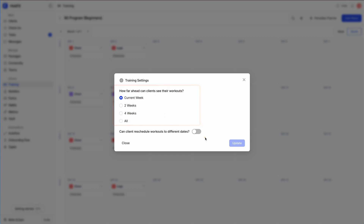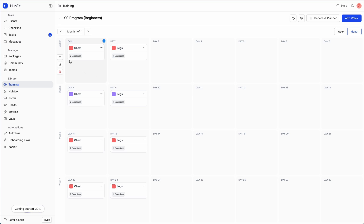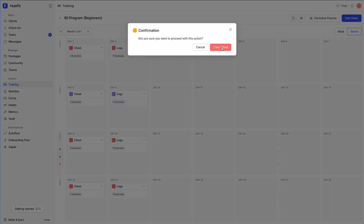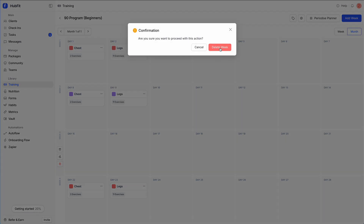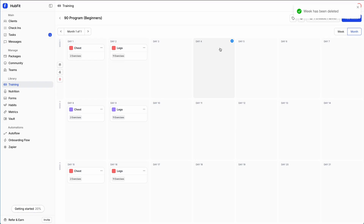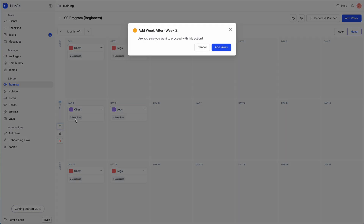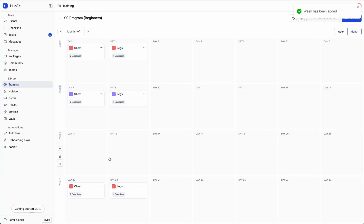For each week, you have three different options: you can erase a week to completely wipe out all its workouts, you can delete a week entirely which removes all workouts in it, or you can add a week after a specific week to insert one in between — which instantly slots it in between two existing weeks.